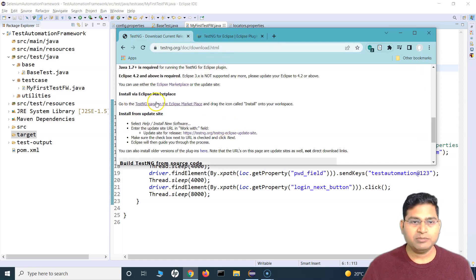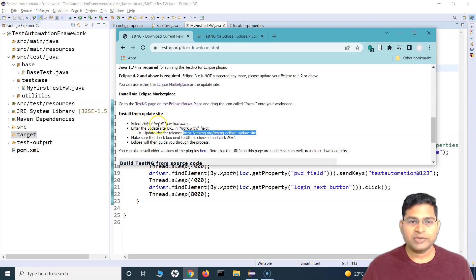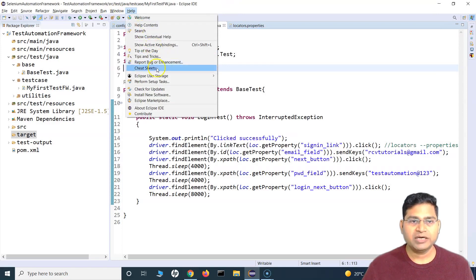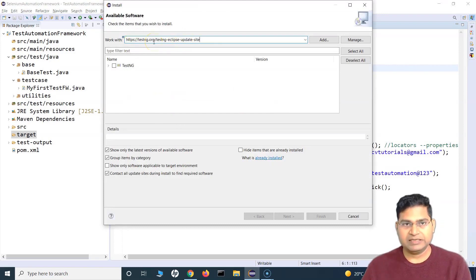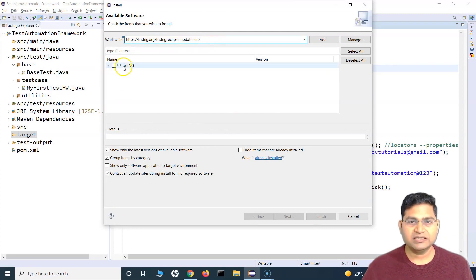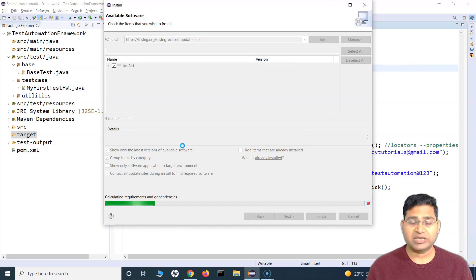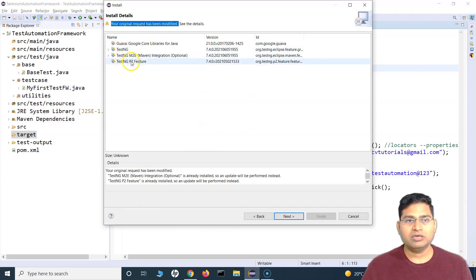If you're getting that error, there is a second method — from the update site. Just copy the update site URL. Then go to Help → Install New Software in your Eclipse, paste the URL, and hit Enter. You will see TestNG appear in the list. Check the TestNG checkbox and click Next. It will calculate all dependencies required to install the TestNG plugin for Eclipse.